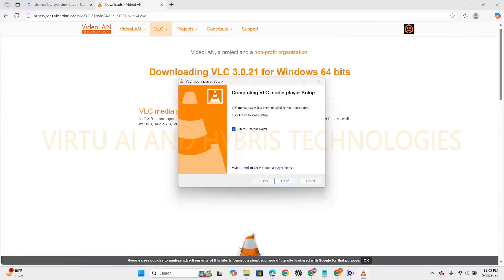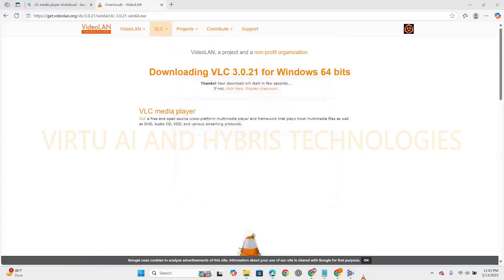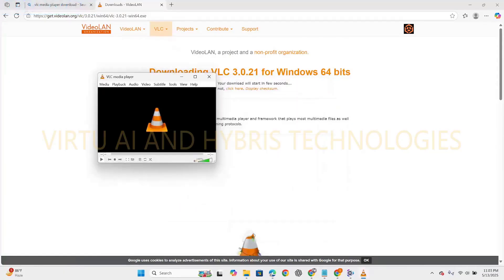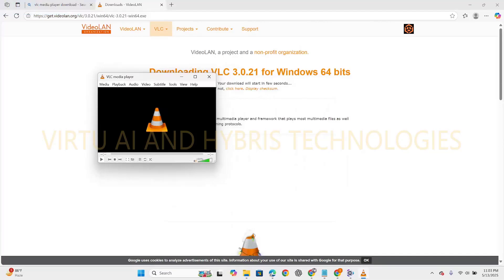Advantages of VLC media player: it supports many formats like MP4, MKV, AVI, MP3, FLAC, DVD, CD, and many more. So it is free and open source, cross-platform compatibility, meaning compatible with Windows, Mac OS, Linux, Android, iOS, and many more. It's lightweight, it can be used for streaming and recording as well.